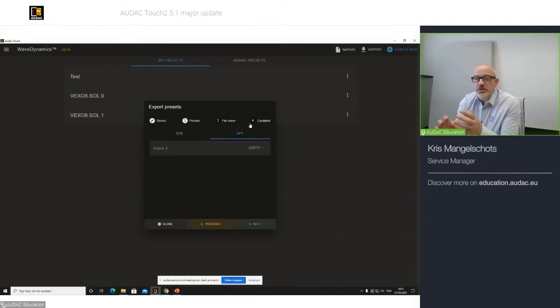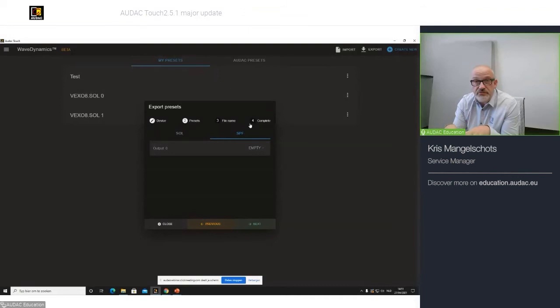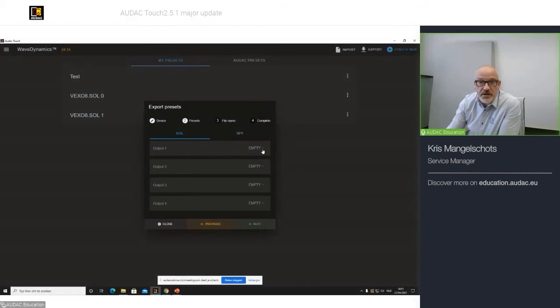I can create a SOL file or a speaker file. A speaker file is only one filter settings for one speaker that you can load and select on the channel that you would like on your amplifier. So, when I make a speaker file and I load it in the SMQ, it will ask me to load whether on channel one, two, three, four or multiple channels.